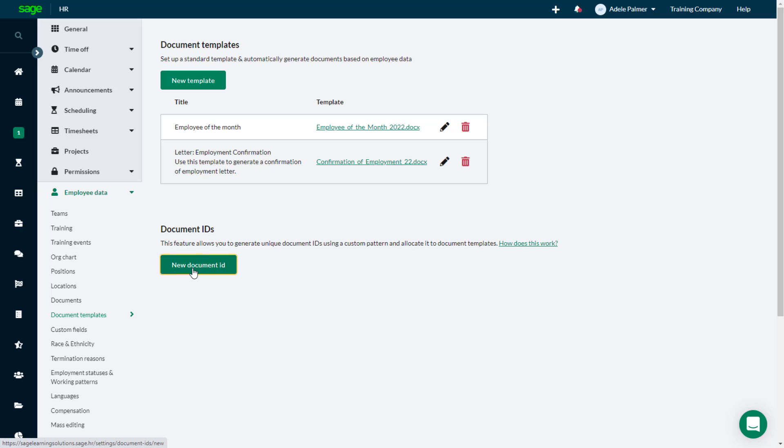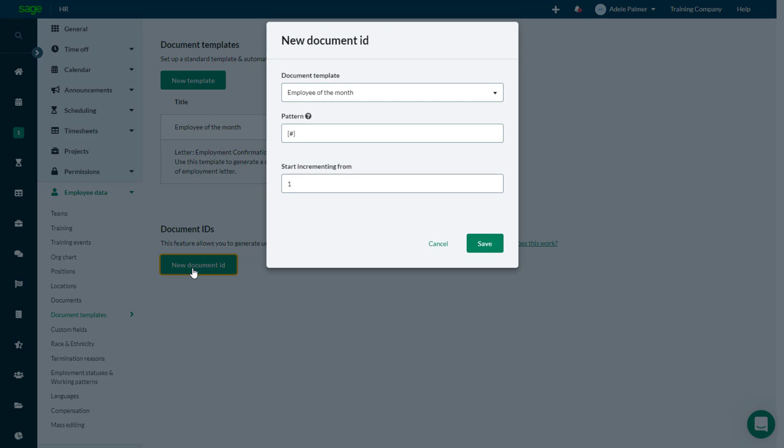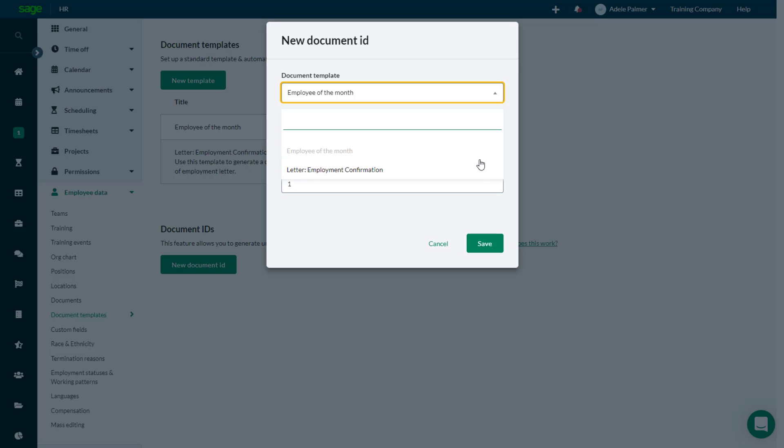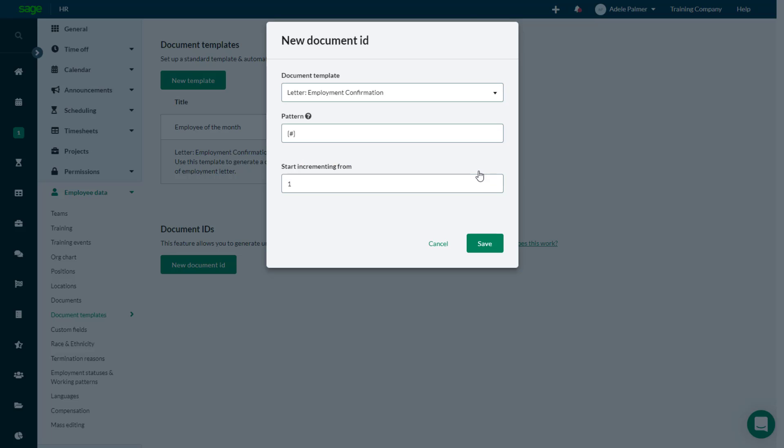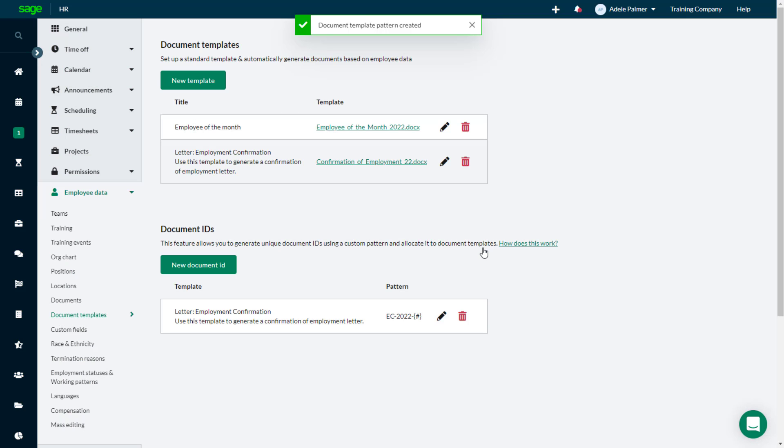Click New Document ID. Then select the template to which the Document ID should be applied, the numbering pattern, and the number from which you want to begin generating Document IDs. Once you click Save, if your template file includes a placeholder for the Document ID, it will be generated automatically according to the settings you specified.